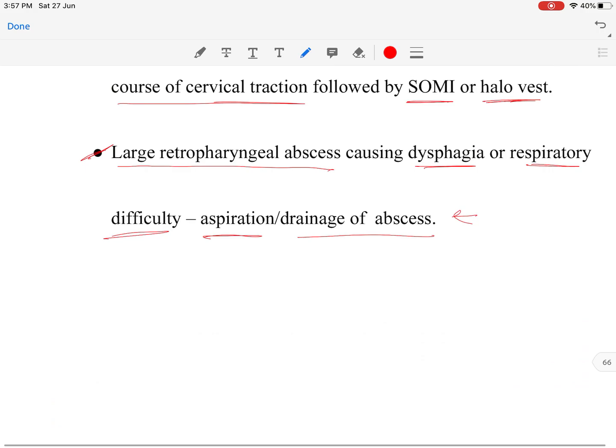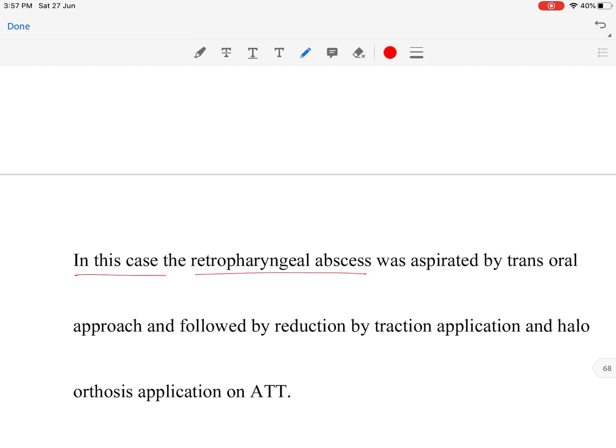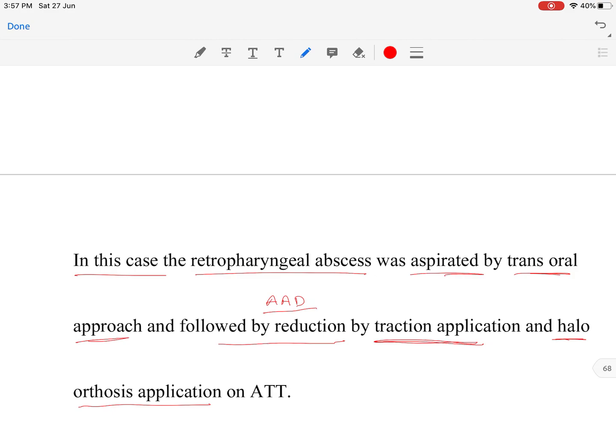In this particular case, since there was dysphagia, the retropharyngeal abscess was aspirated via a trans-oral approach. The atlantoaxial subluxation was reduced by traction, and definitive fixation was done with halo orthosis. It must not be forgotten that ATT chemotherapy is most important, as at the end of the day this is still a tuberculosis disease. That concludes the discussion on C1-C2 tuberculosis.